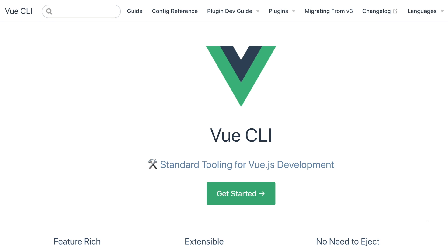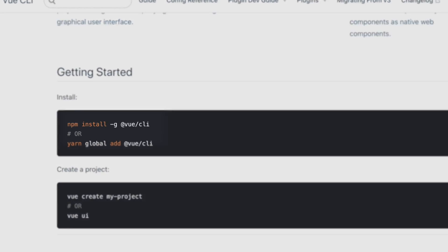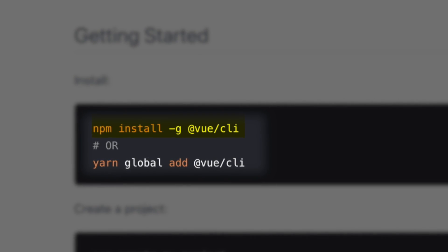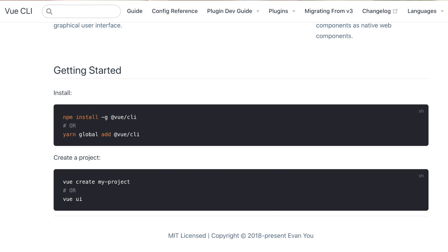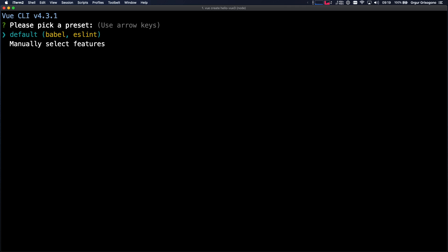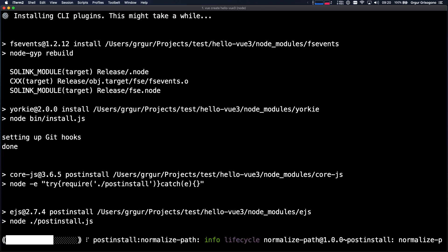You probably have Vue CLI installed; if you don't, let's install it: npm install -g @vue/cli. Now that we have the Vue CLI, let's create a new application. It's 'vue create' and I'm gonna call it Hello Vue 3. I'm gonna power through all the settings and just use the default because I want to get started.